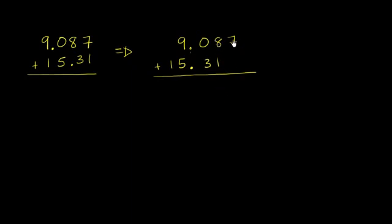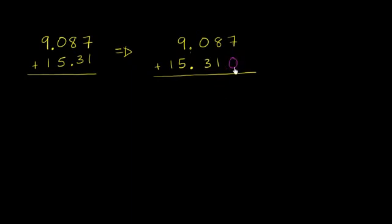So here you say 7 plus, well, this is 7 thousandths. It's in the thousandths place. And you might want to say, well, what do I add it to? There's no thousandths right over here. And you're right. There are no thousandths. So we could literally write 0 thousandths. So 7 thousandths plus 0 thousandths is 7 thousandths.